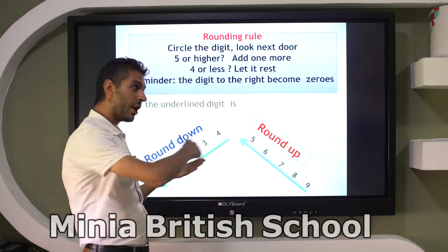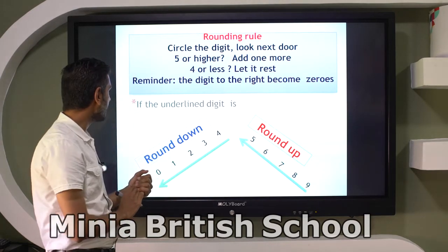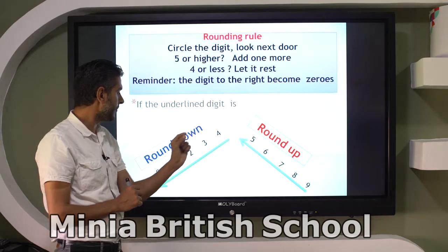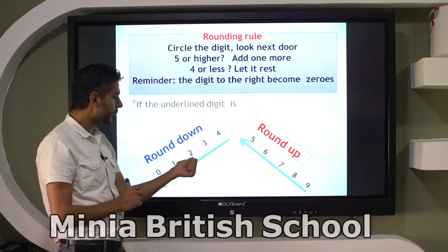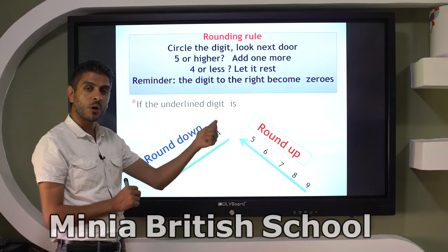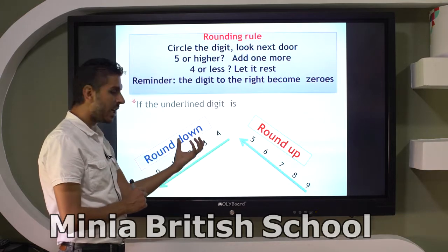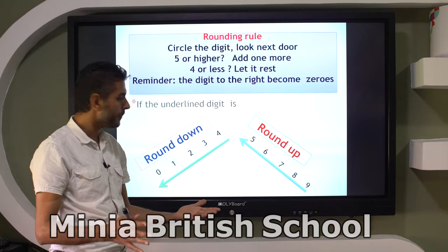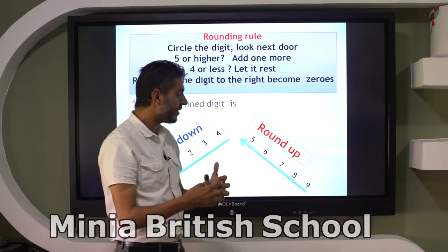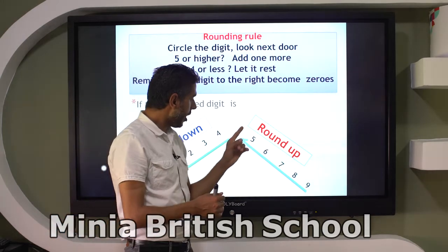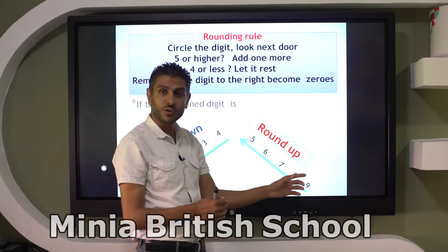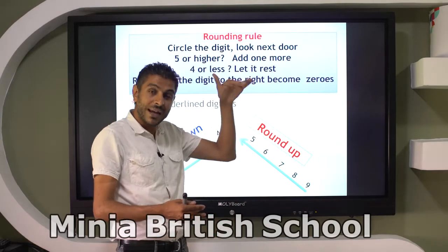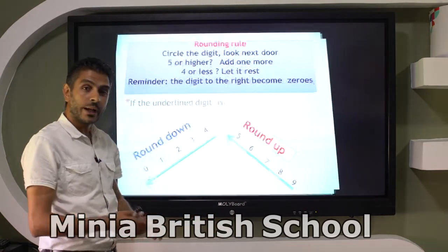If the digit is 0, 1, 2, 3, or 4 — round down, or don't add 1. But if that digit is 5, 6, 7, 8, or 9 — add 1, round up.